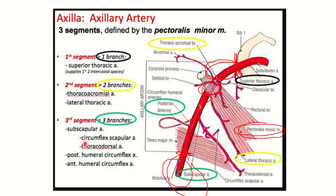The subscapular artery also gives two important branches: circumflex scapular and thoracodorsal. But from the third part, the three important branches are: subscapular, posterior circumflex humeral, and anterior circumflex humeral artery. From the first part, superior thoracic; from the second part, thoracoacromial and lateral thoracic; from the third part, subscapular and anterior and posterior circumflex humeral artery.